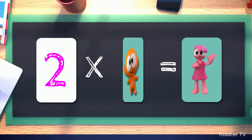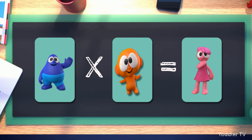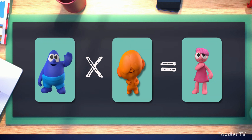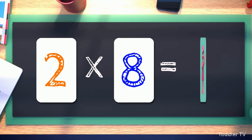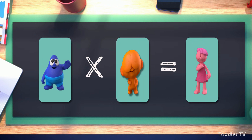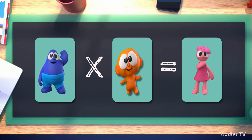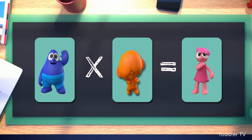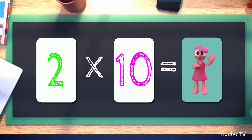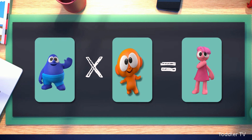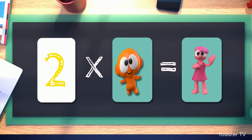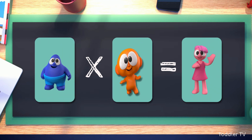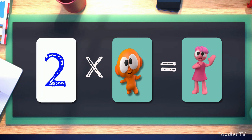Two times six equals twelve. Two times seven equals fourteen. Two times eight equals sixteen. Two times nine equals eighteen. Two times eleven equals twenty-two. Two times twelve equals twenty-four.